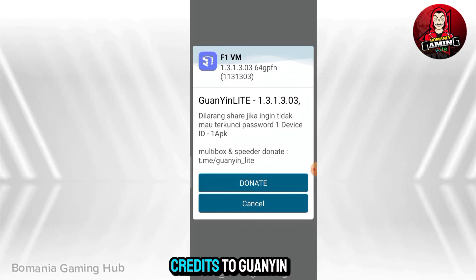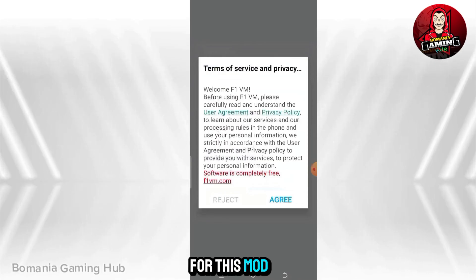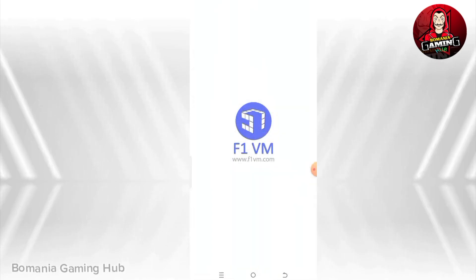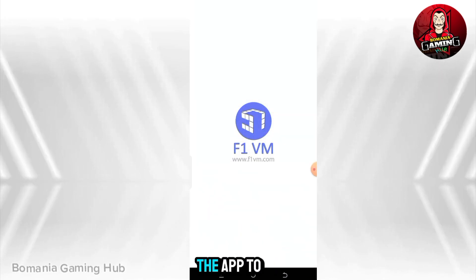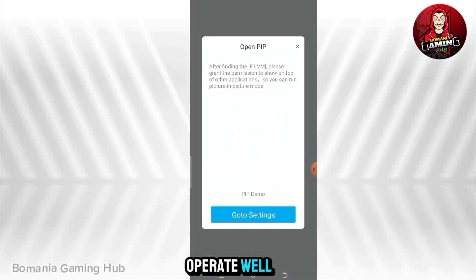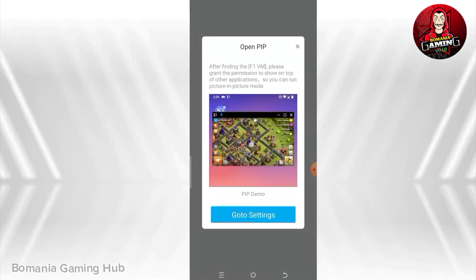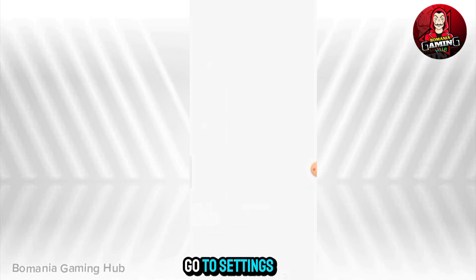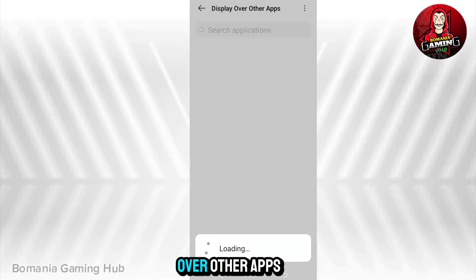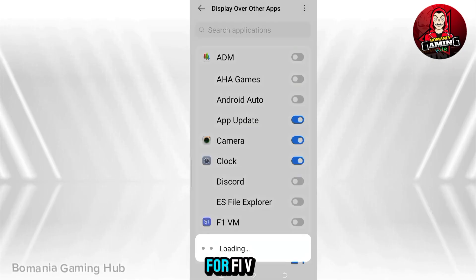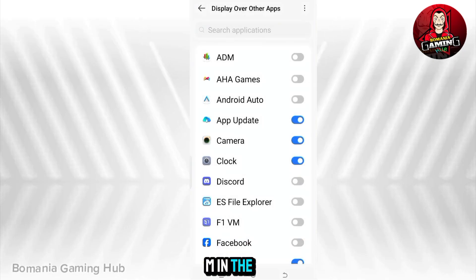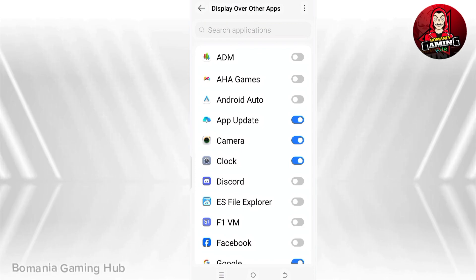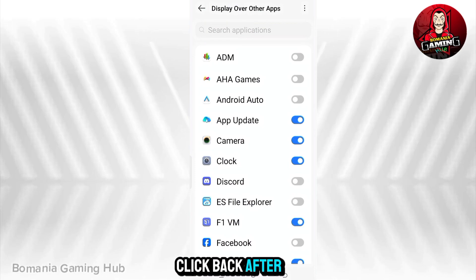Credits to Guanyan for this mod. Allow permissions for the app to operate well. Enable PiP demo by clicking on 'Go to settings' and enabling 'Display over other apps' for F1VM in the app list. Click back after enabling.